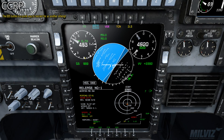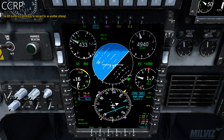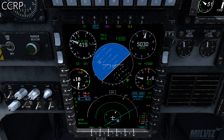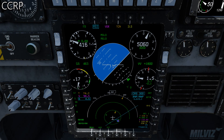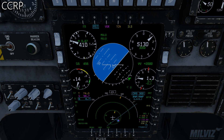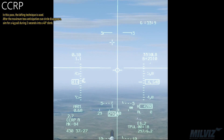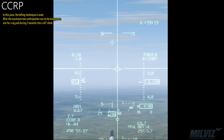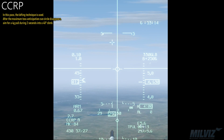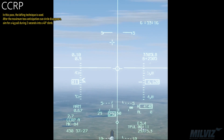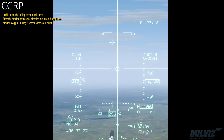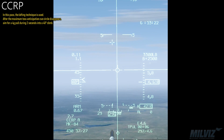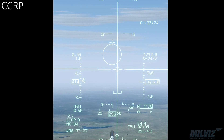The DDS button is a quick way to reorient for another attempt. In this pass, the lofting technique is used. After the maximum toss anticipation Q circle disappears, aim for a 4G pull during 2 seconds into a 40 degree climb.